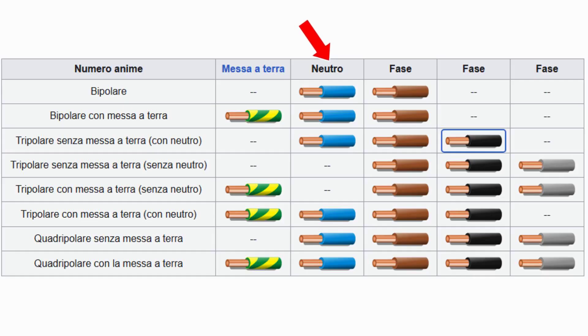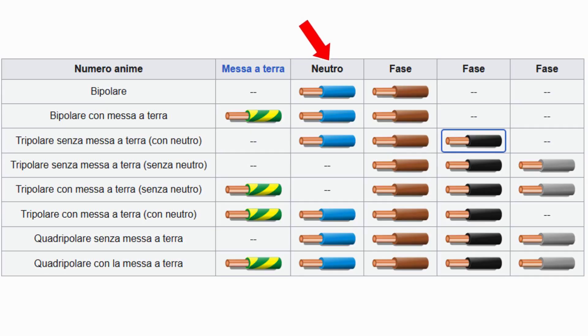The neutral wire must be colored blue, although it can sometimes appear in different shades of blue. It is essential not to confuse this color with that of the protective conductor.